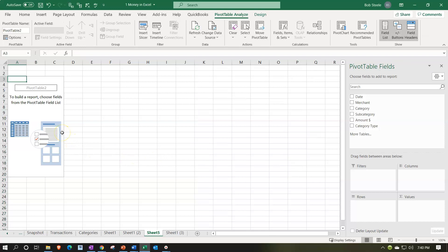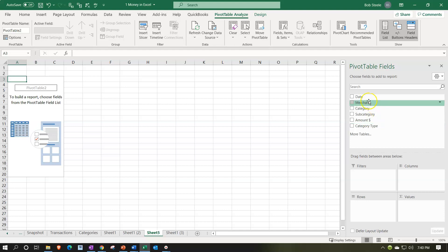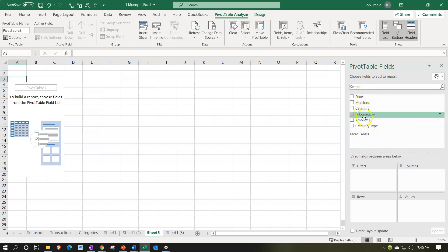Nothing is on the left-hand side. We have a panel on the right which looks similar to the Money in Excel type of screen. Money in Excel is actually using features similar to a pivot table. As we populate the fields below, we'll be populating the pivot table. The columns available are: date, merchant, category, subcategory, amount, and category type.